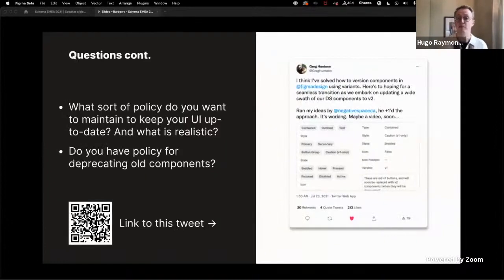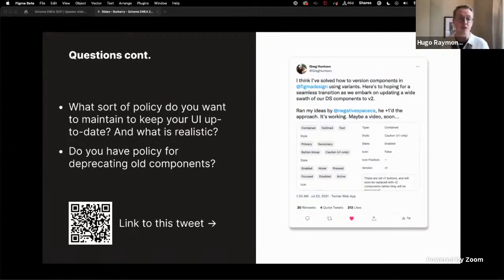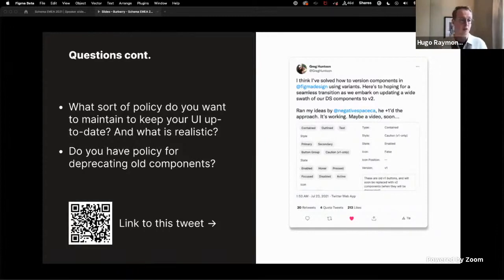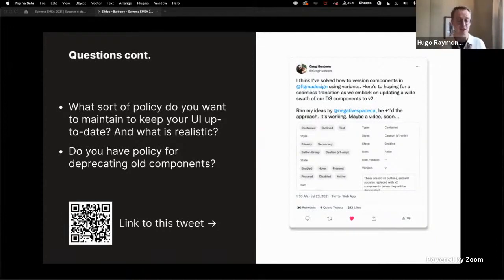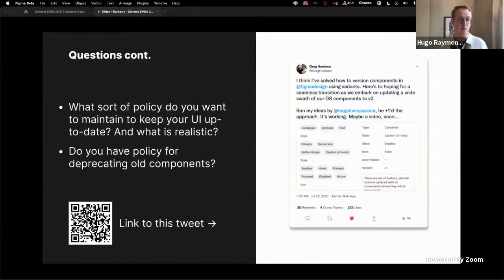What sort of policy do you want to maintain to keep your UI up to date? And what is realistic given your team structure? I think there's a really good example here in terms of maintaining at least the update inside of Figma which was highlighted by Greg Hunt. And if you're interested in finding a bit more about this particular thread, if you scan the QR code you'll be able to see his video and explanation of how he did this.